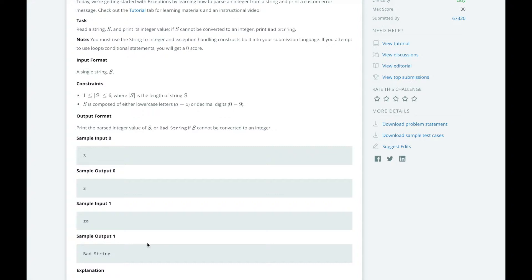So we will try to convert our input s to an integer value by using integer conversion, then we will print the value. We know that not all strings can be converted to integers, so we will catch invalid errors and print bad string instead. Now that we understand the problem and know our approach, let's dive into the code.